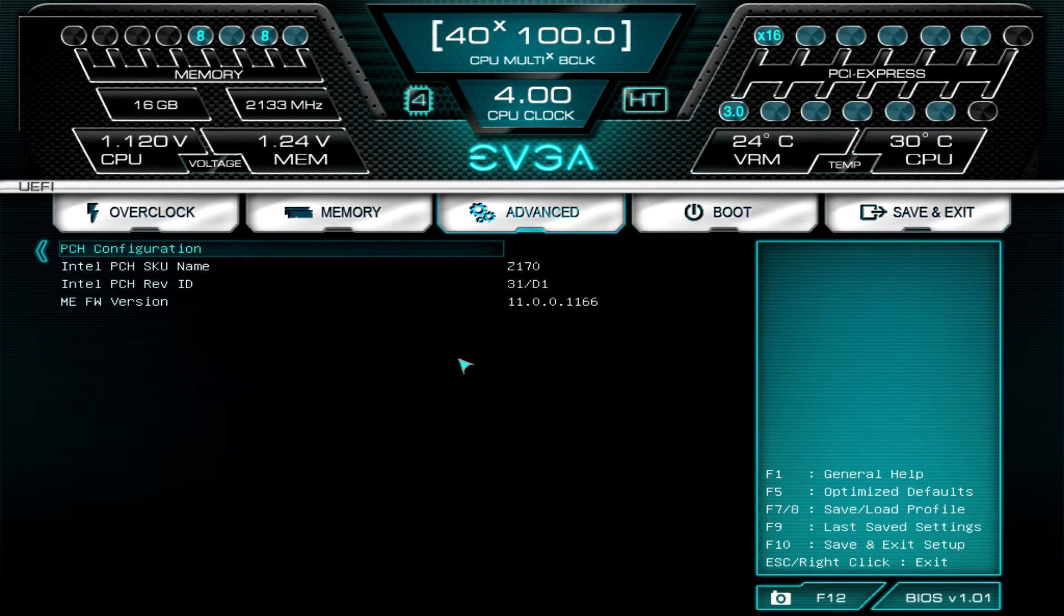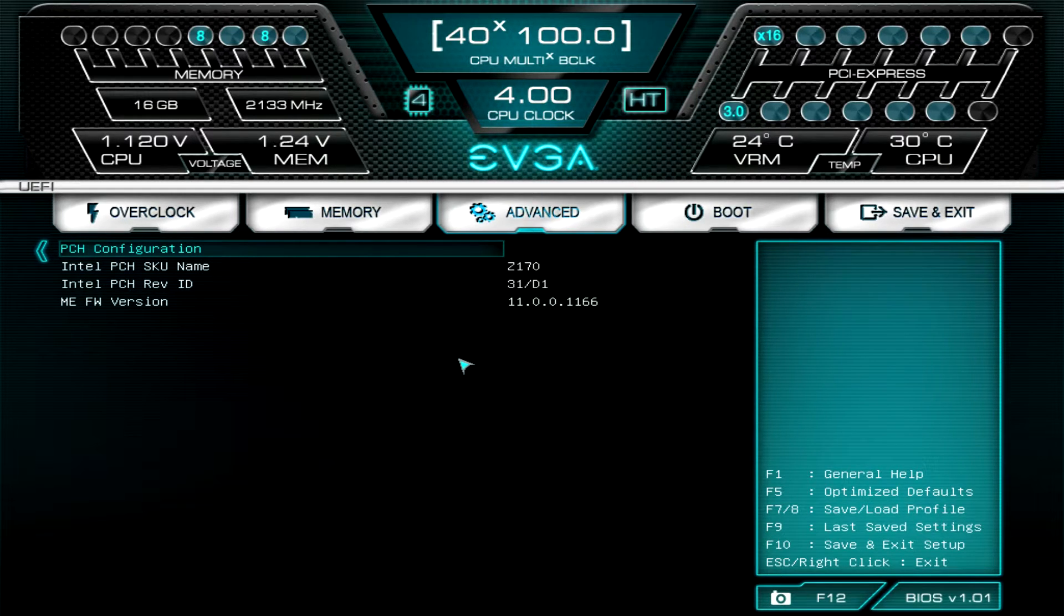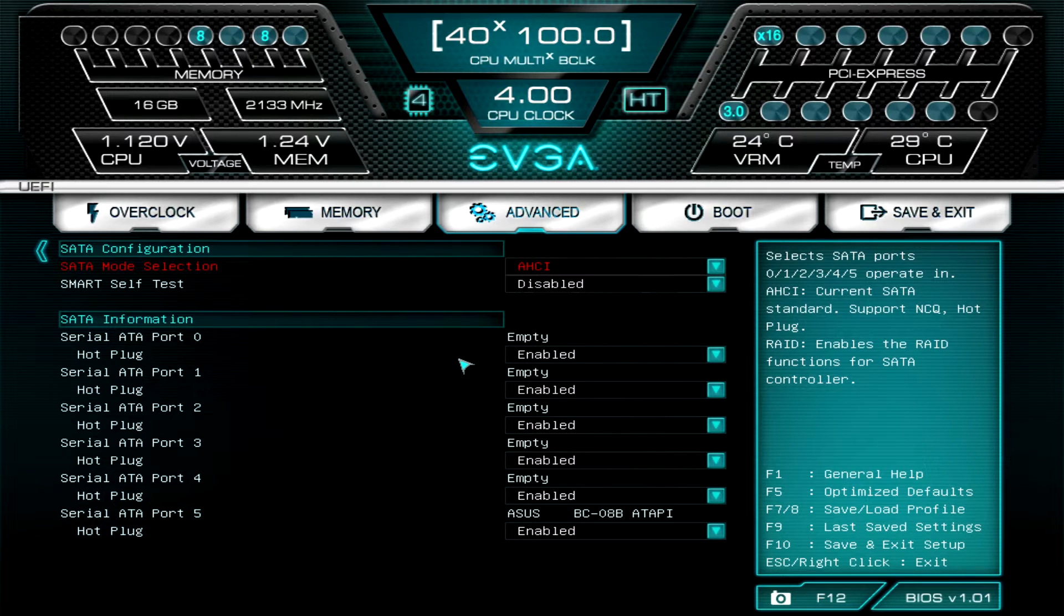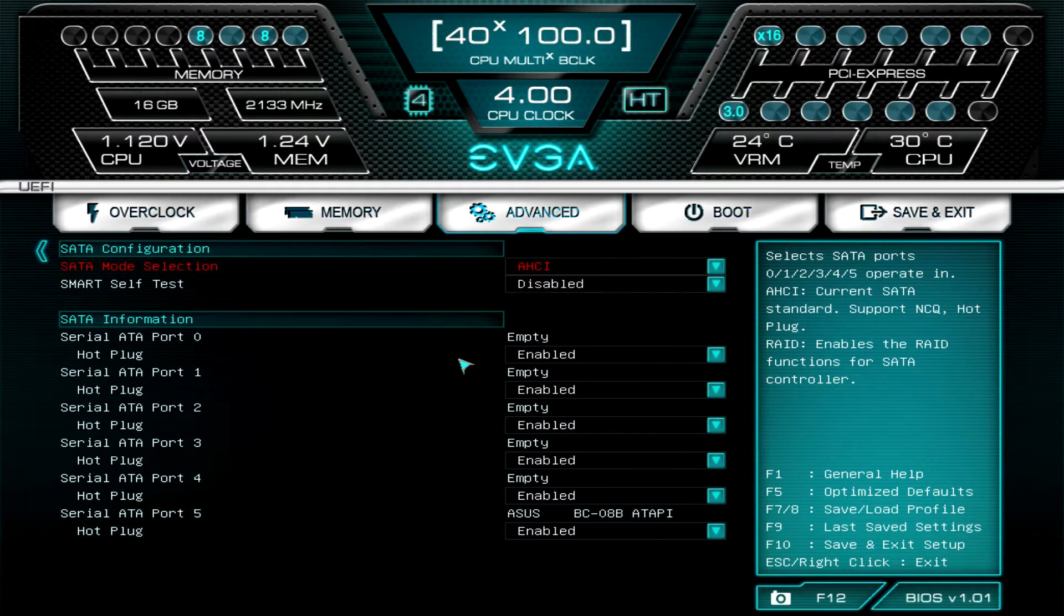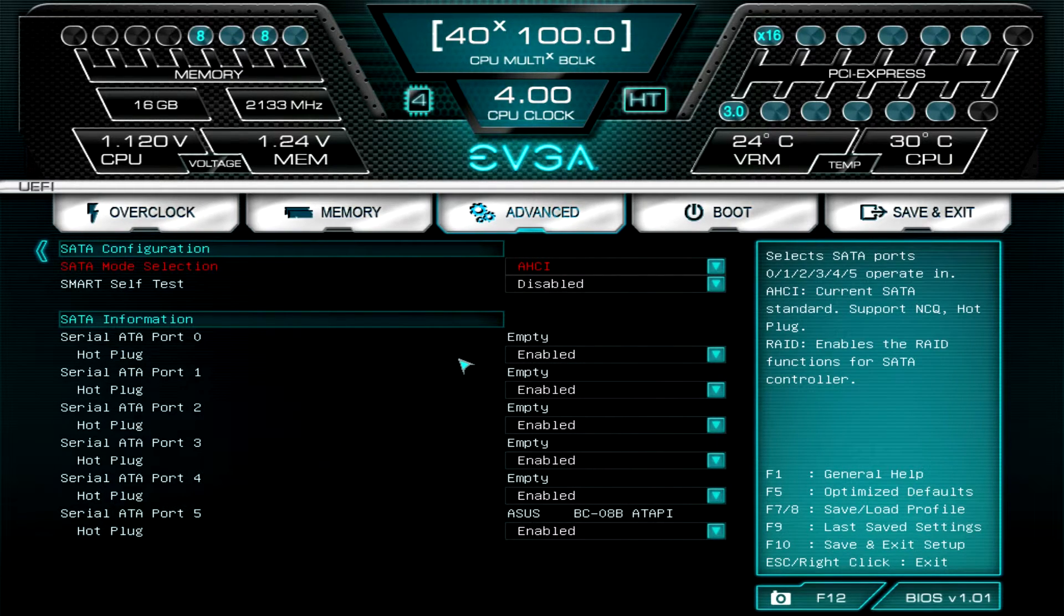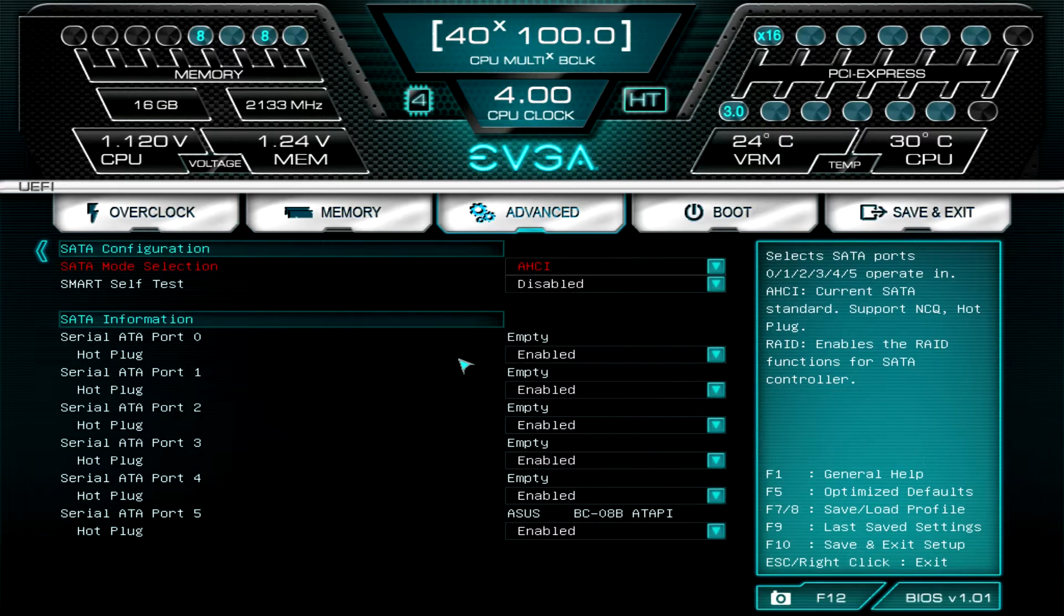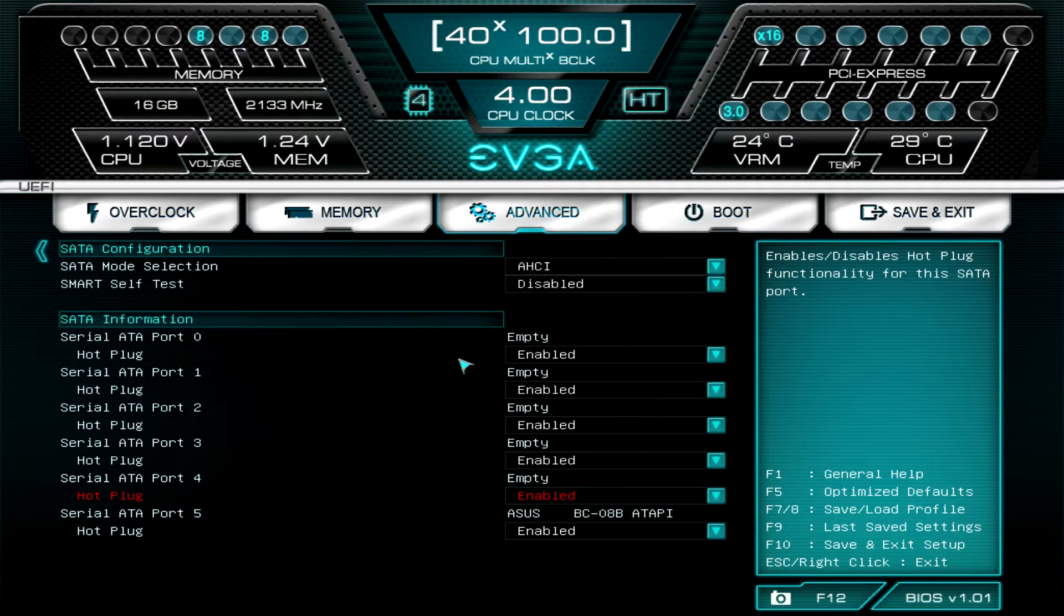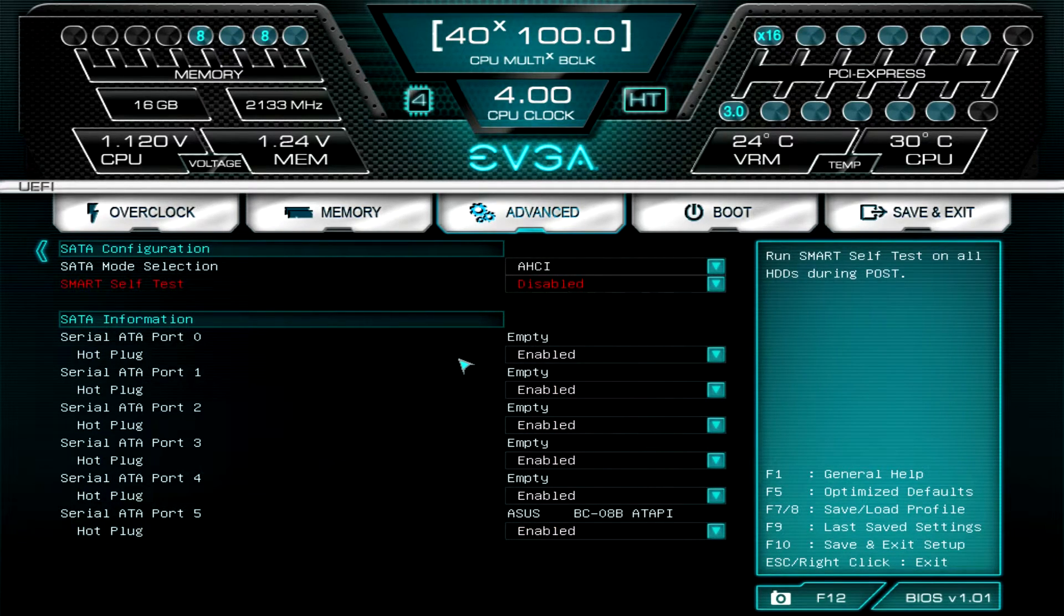PCH: not much really to change here. This just gives you information. You can see we're running Z170 and the firmware version, all of that. SATA configuration, of course, is everything that's set up with your SATA ports. We can enable or disable or set up AHCI or RAID modes, and you can see what we have installed. That's pretty much it as far as the SATA stuff.